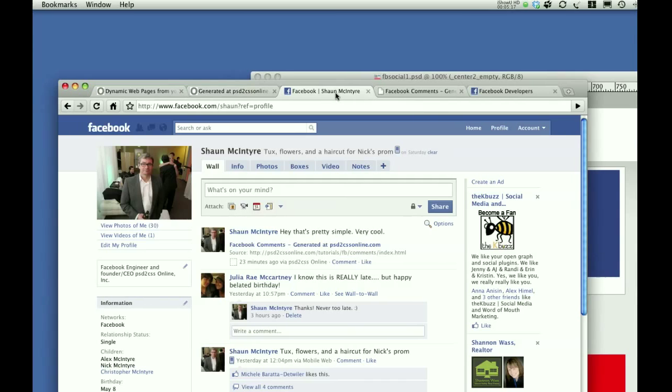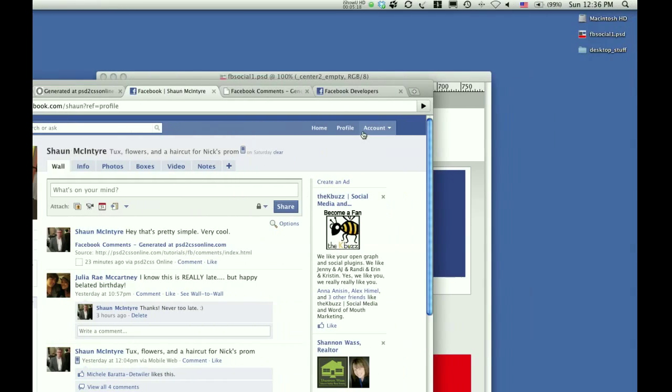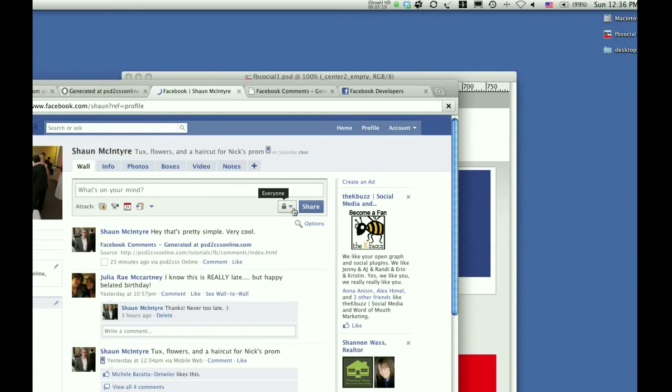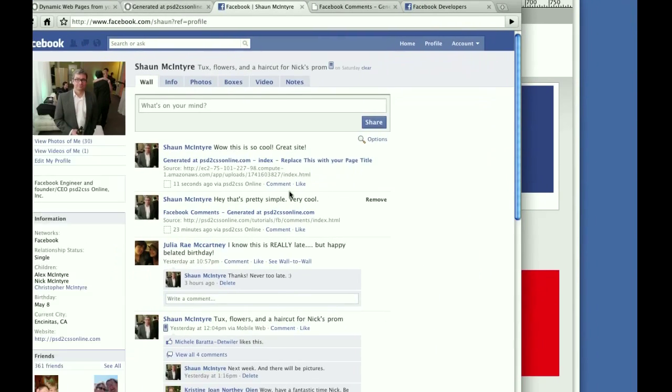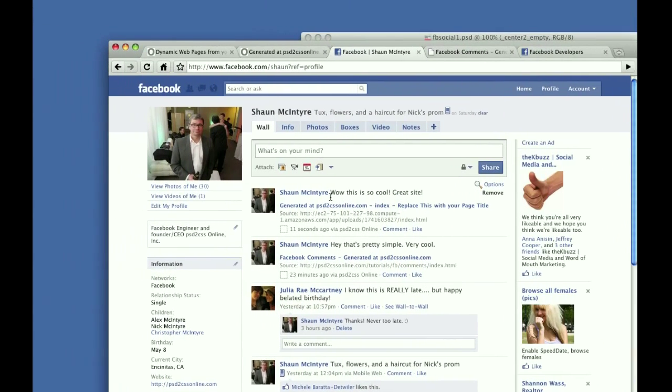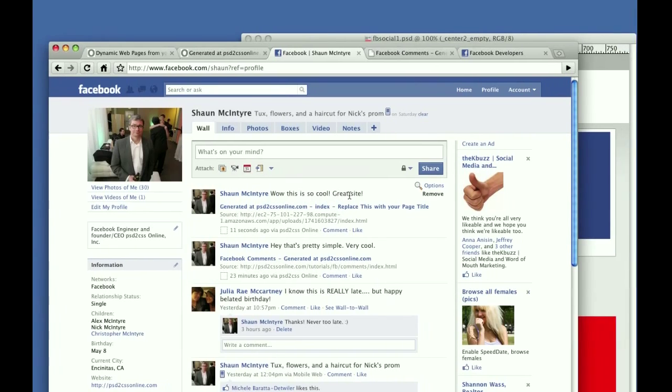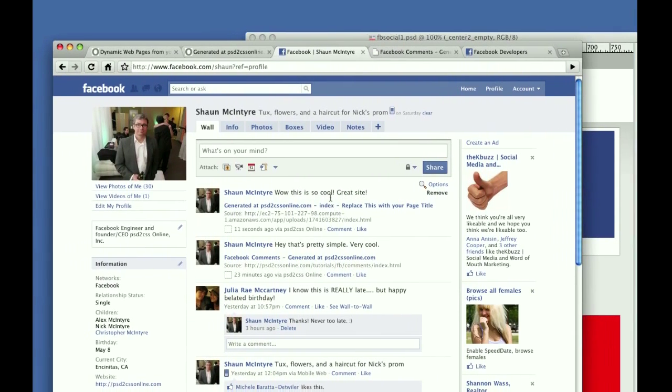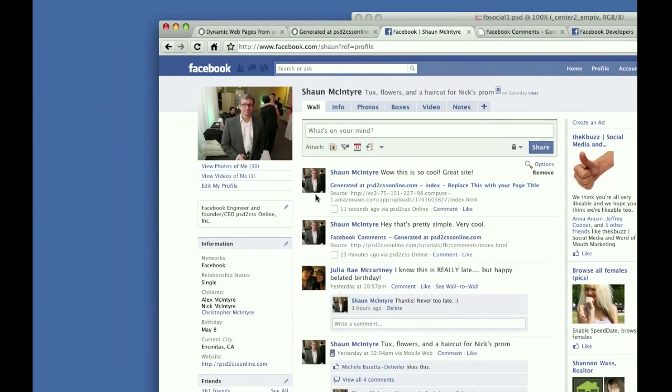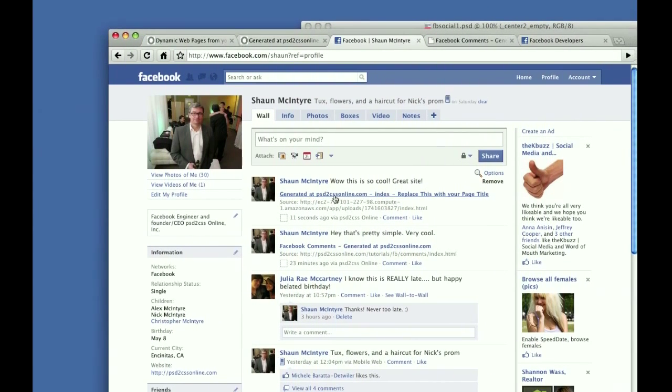And when they leave this comment, not only will it leave a comment on this page, but because this checkbox right here was checked, post comment to my Facebook profile. Back here on my Facebook profile, if I update it, you can see, wow, this is so cool. Great site. That's the comment I just left.